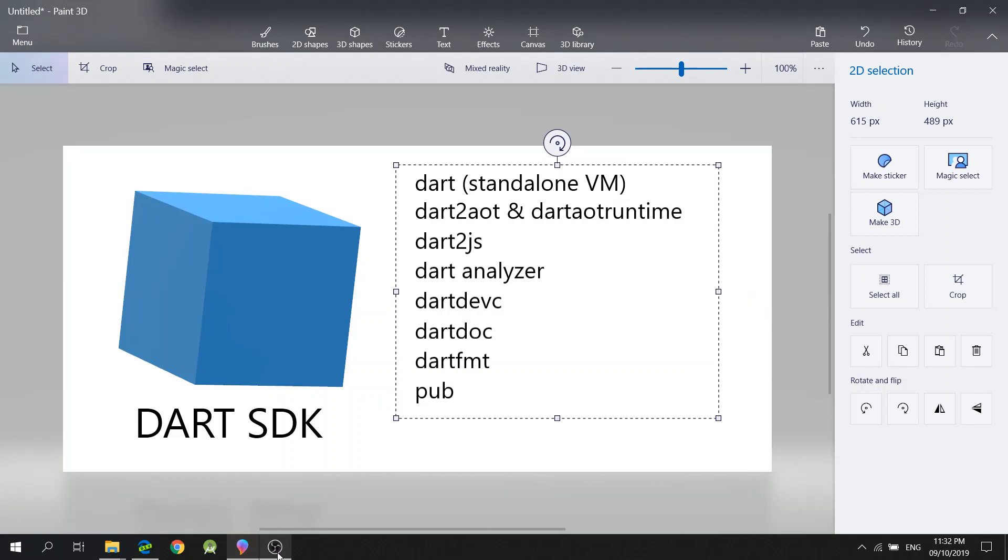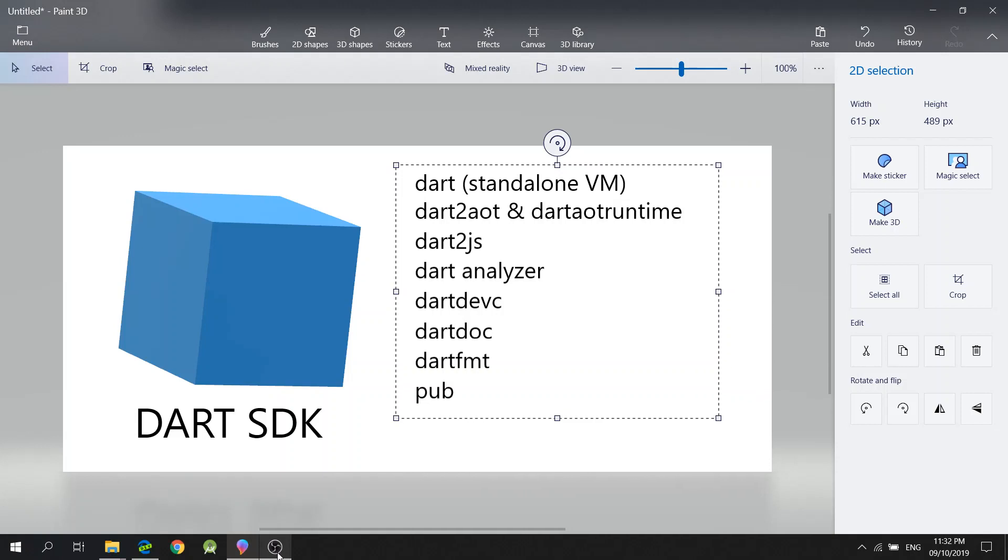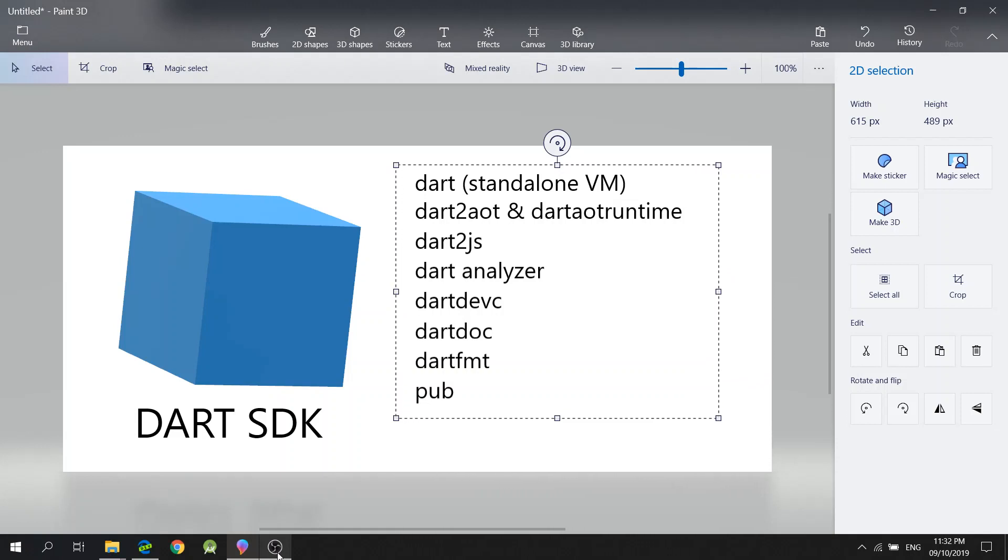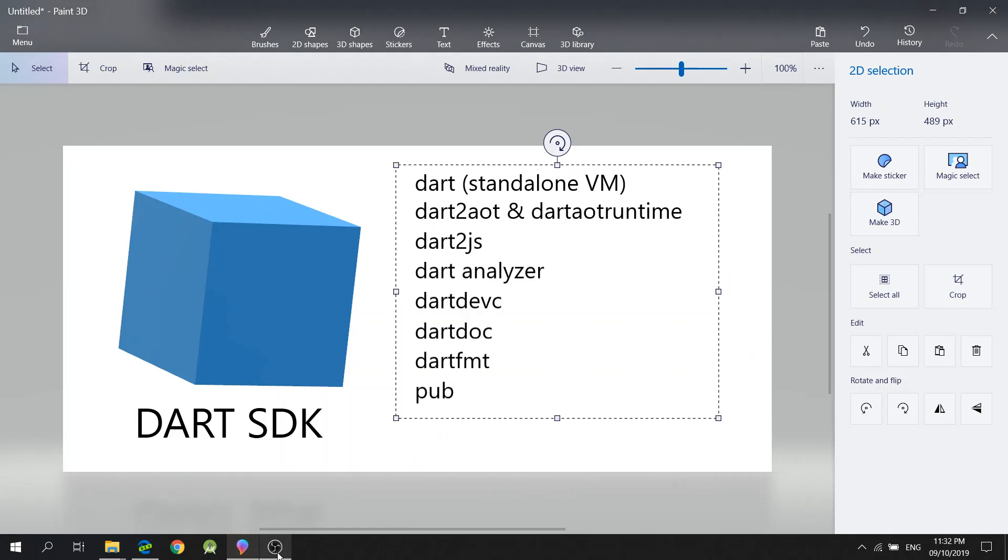To begin with, let's discuss what's inside the Dart SDK. The Dart SDK includes a lib directory for Dart libraries, and it also includes a bin directory that has these command line tools.